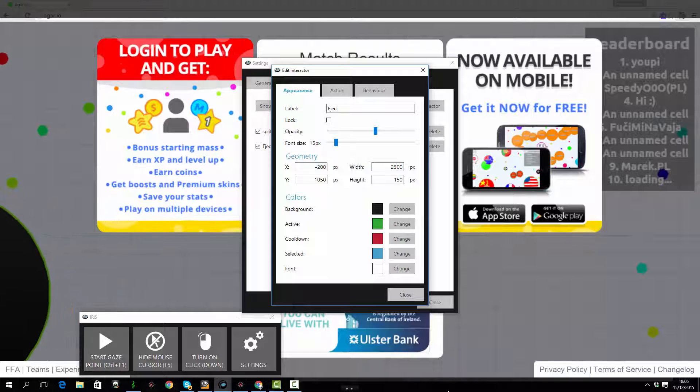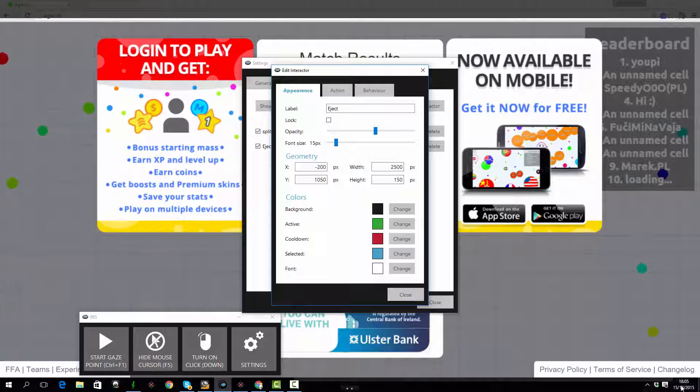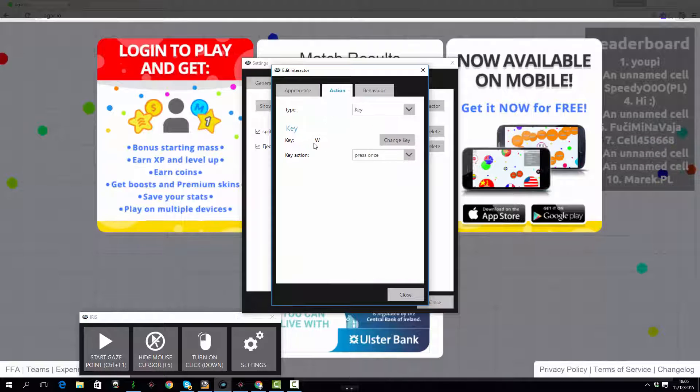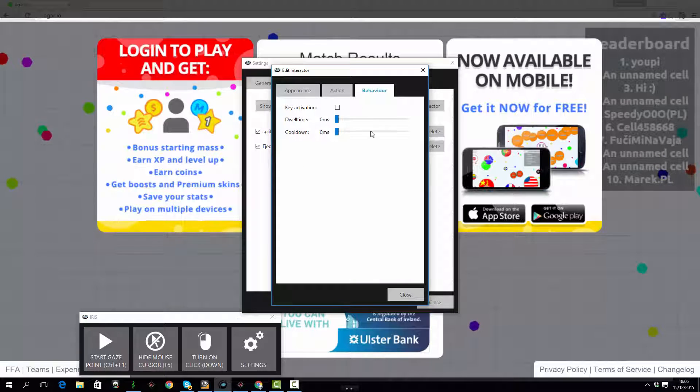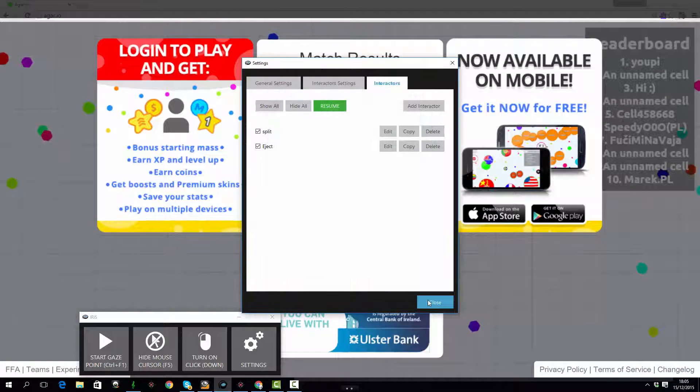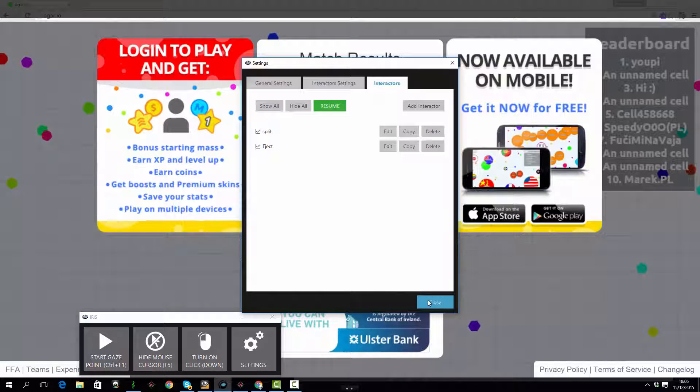And then the second one I'm calling the eject, that would be the W key in Agario and that allows you to shed some weight, kind of shoots off, make you smaller and a little bit faster.